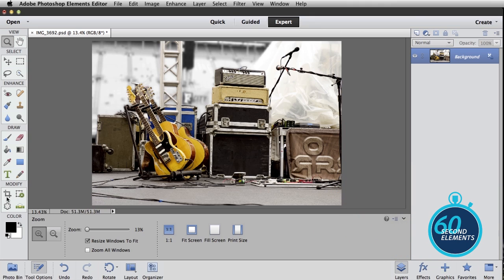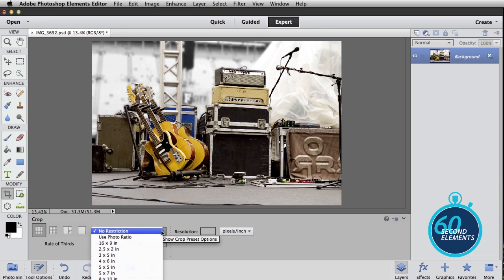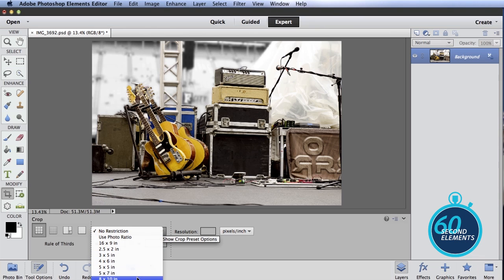The trick to doing it is down here in the crop tool. So just come down, select the crop tool, and then pick the size that you're going to be printing out in this pull down right here. It starts off at no restriction. There's lots of different sizes built in.